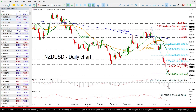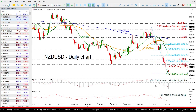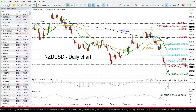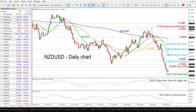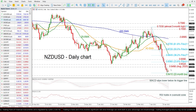Looking at the technical indicators, the MACD oscillator is still strengthening its negative momentum below its trigger and zero lines, while the RSI is pointing downwards in the oversold territory.